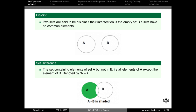Disjoint sets are sets that are disjoint — meaning they share no common elements. Next is set difference. Set difference is A minus B, which gives the elements in A that are not in B.